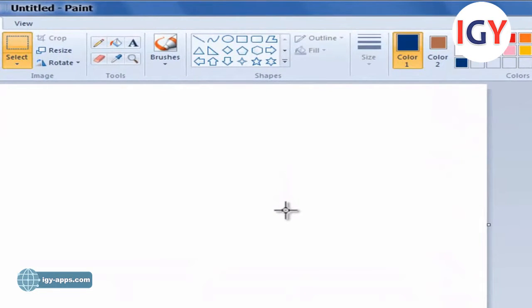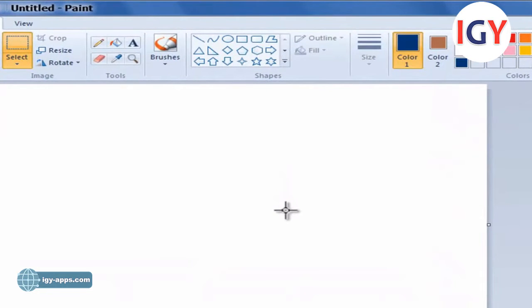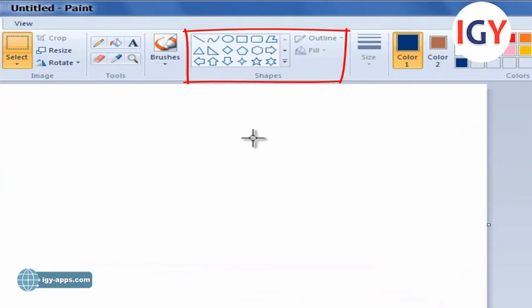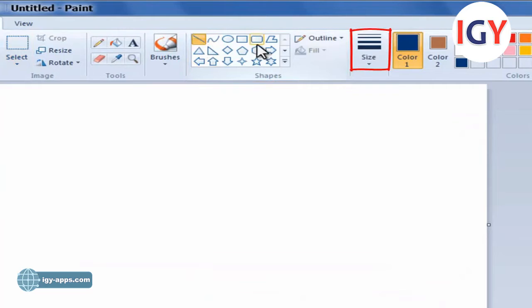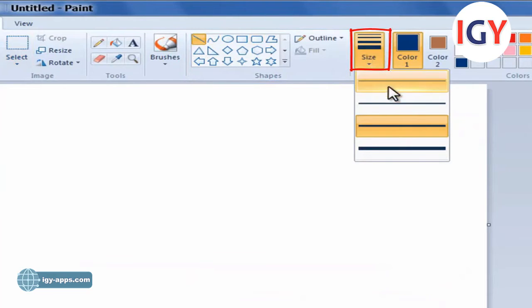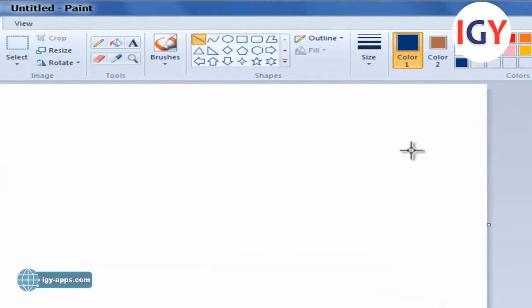Steps of drawing using the Line tool: On the Home tab in the Shapes group, click the Line tool, click Size, and then click Align Size, which determines the thickness of the line.